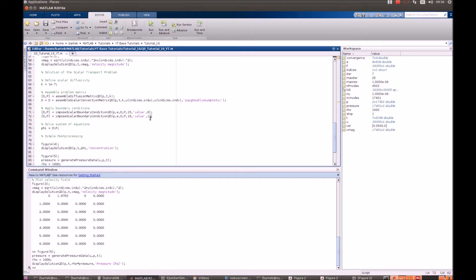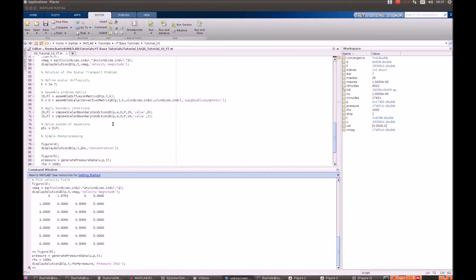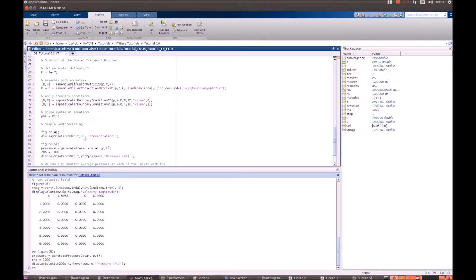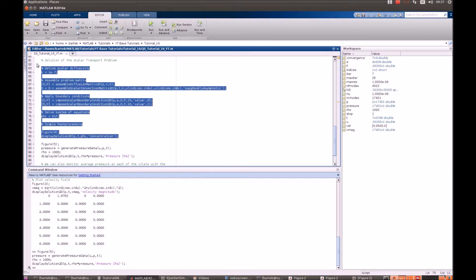Since there are no boundary conditions at the outlet, there is nothing imposed and by default we have the Neumann boundary conditions. And that means that there is no concentration gradient across the boundaries. The system is solved in one step because it is linear and the concentration is plotted.